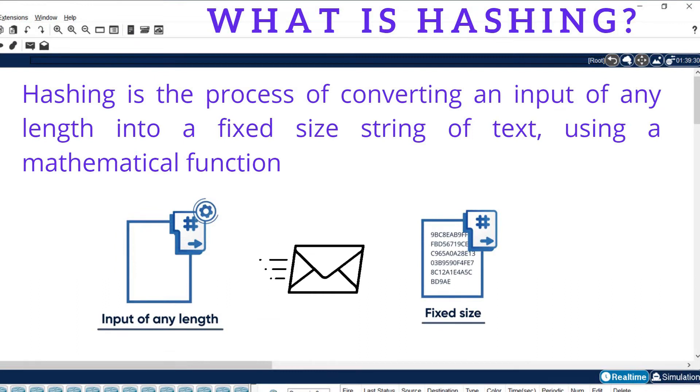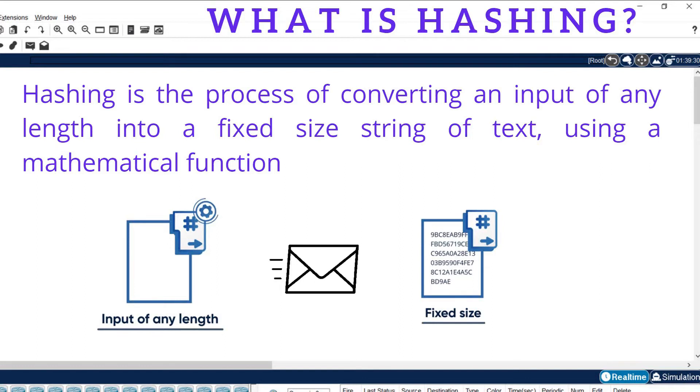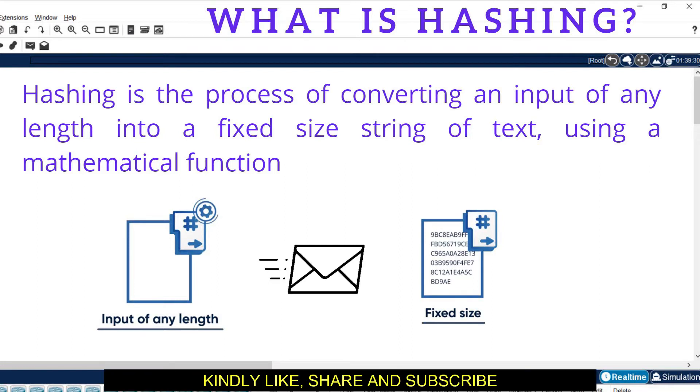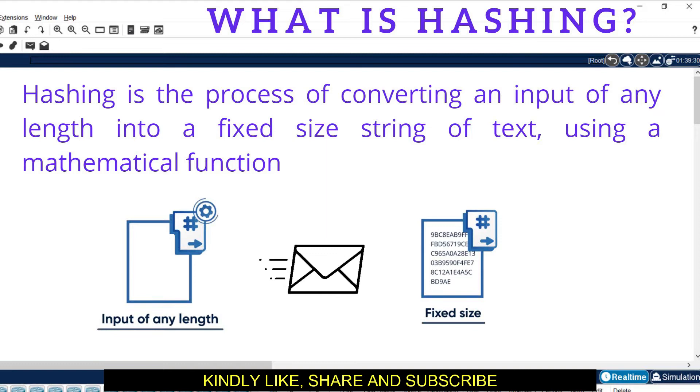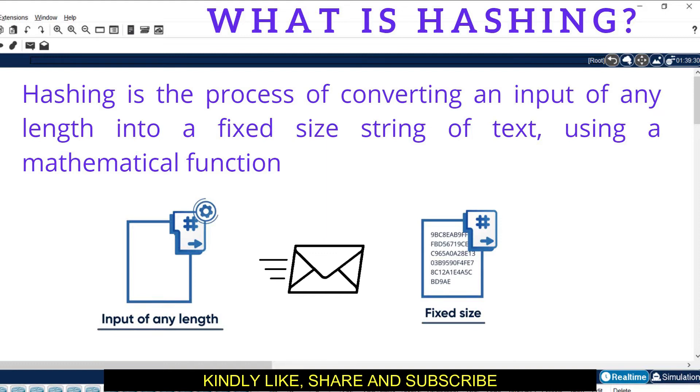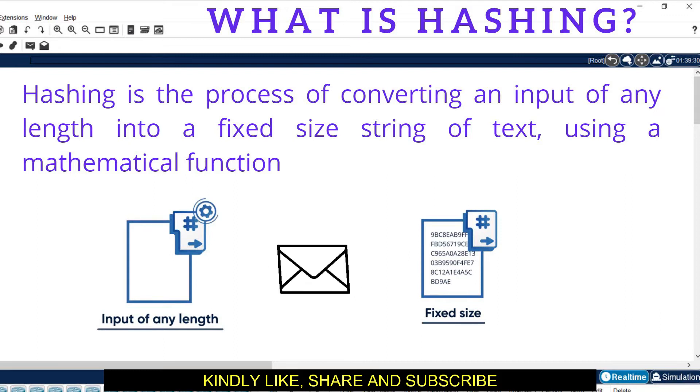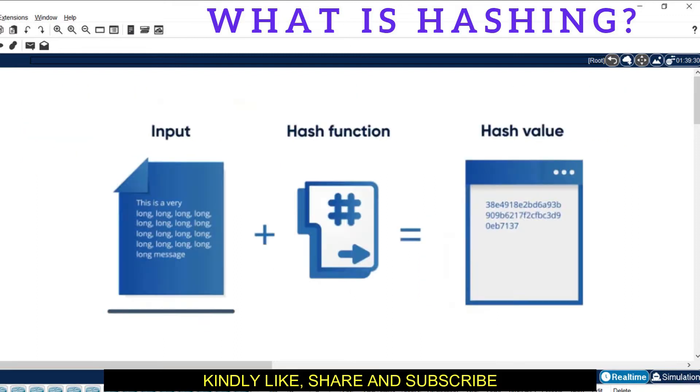What is hashing? Hashing is basically the process of converting an input of any length into a fixed size string of text using a mathematical function. Here we take some input, add a mathematical function, and create a fixed size text file.